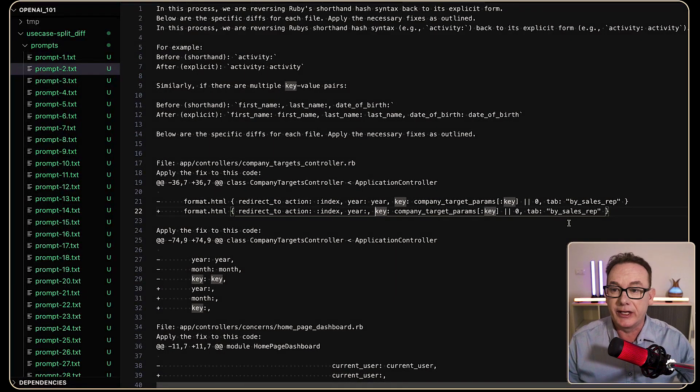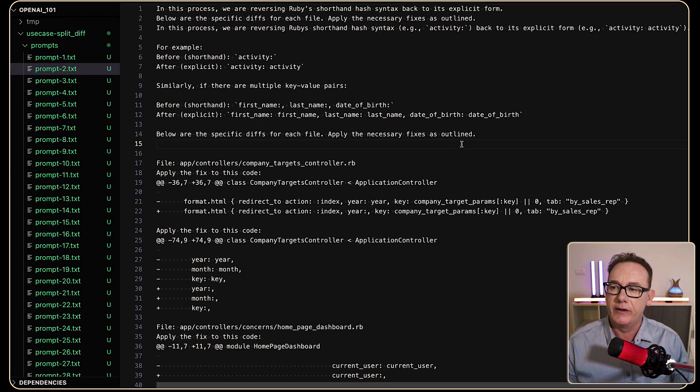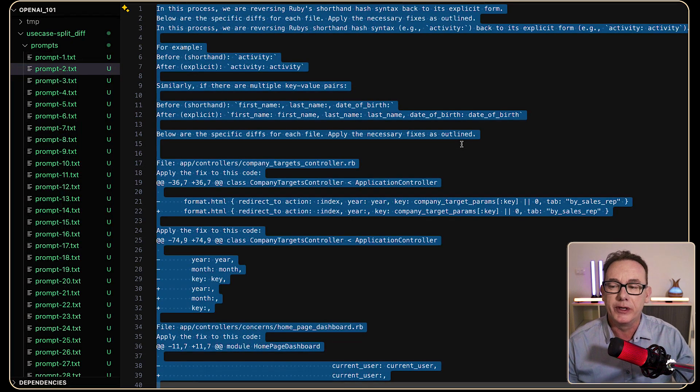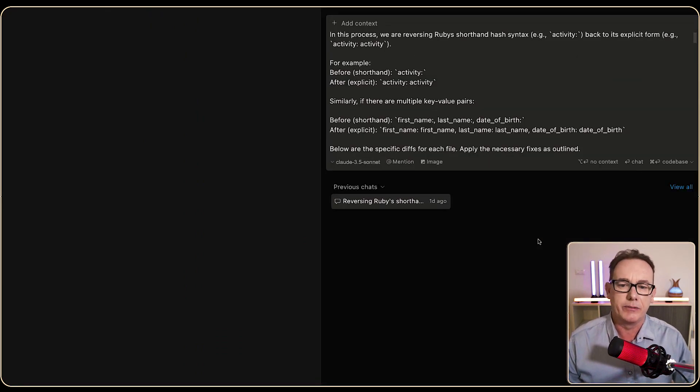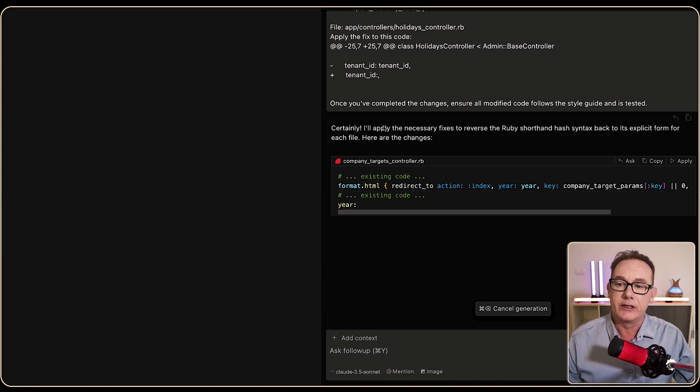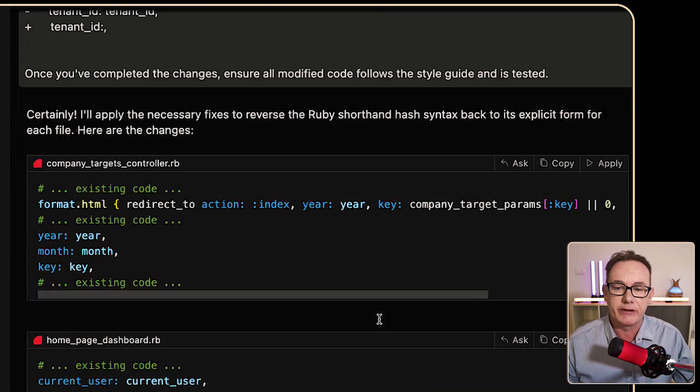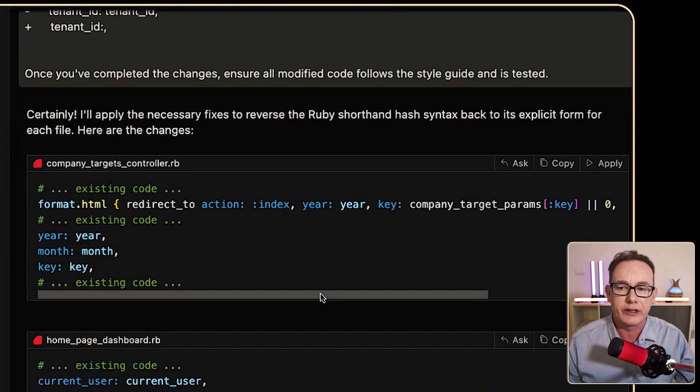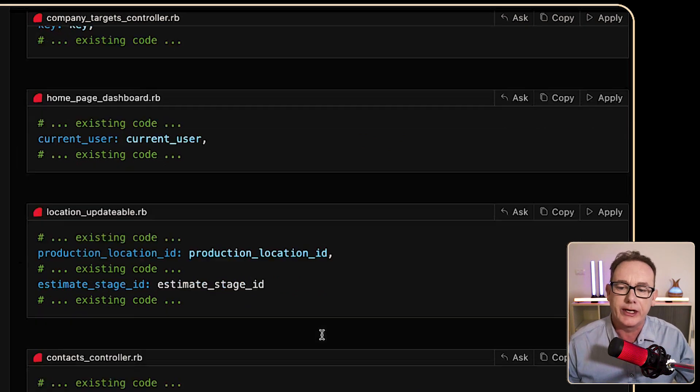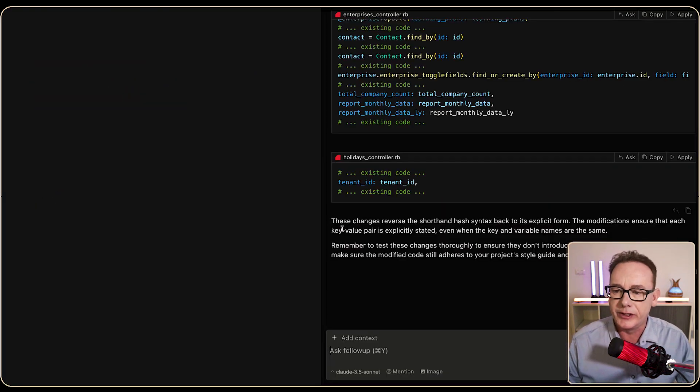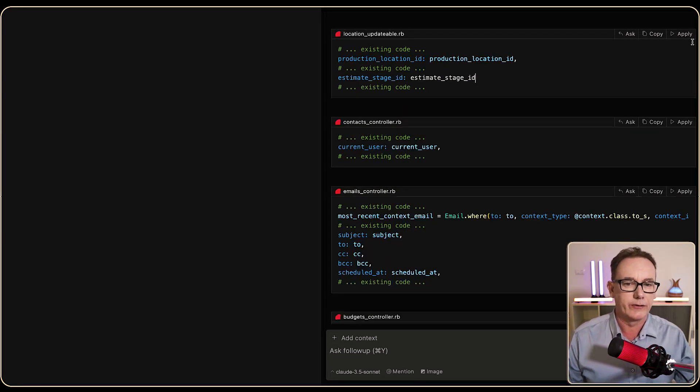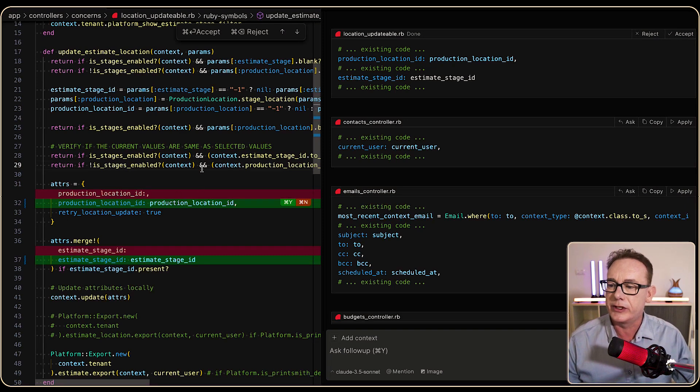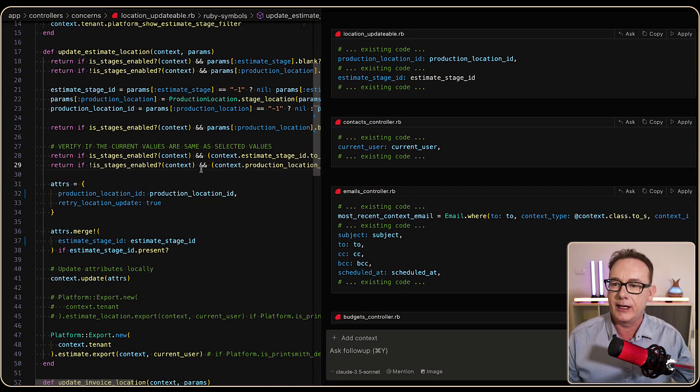So let's actually test another one with Cursor. So I've come over to the list of prompts, and I'm just going with the second one at the moment, and here we are at Cursor. I'll press Command-L to bring up a chat, and I'm just going to paste everything in, and let's run it and see what happens. So certainly here's some necessary fixes. We've got the next file, Company Targets controller, Homepage dashboard, Location updatable, and if we go to the bottom, it says these changes reverse the shorthand hash syntax. So from here, I'm just going to press Apply on this particular change. From there, we'll go with Command-Y, Command-Y again.